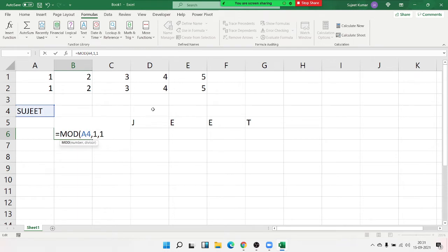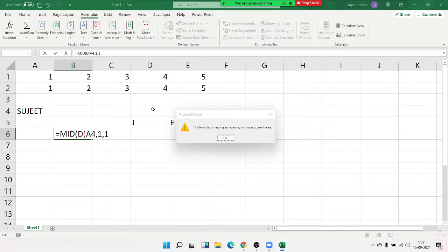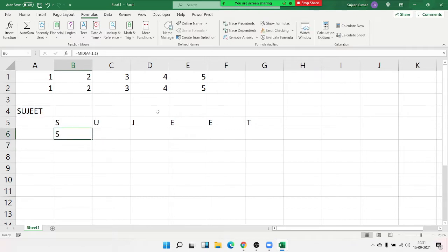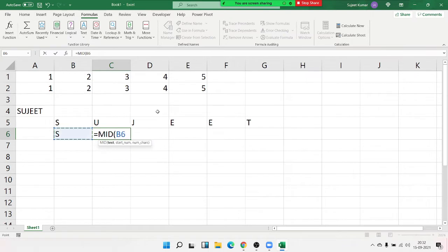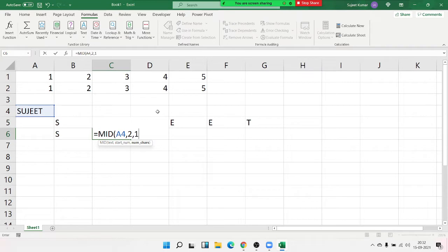Sorry, we made a mistake — the MID formula. If we apply the MID formula here, we select the name, then from position 2, extract 1 character.